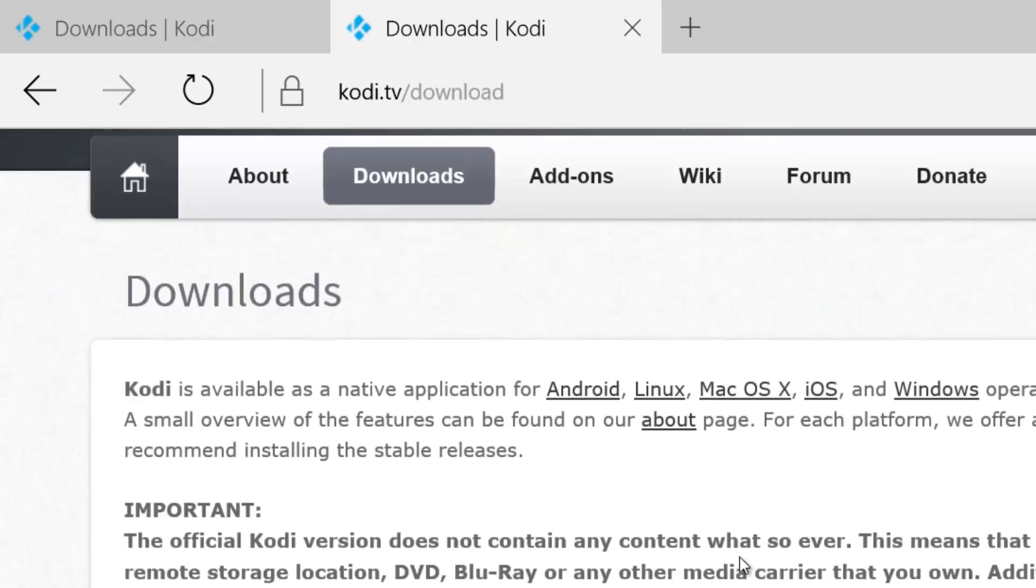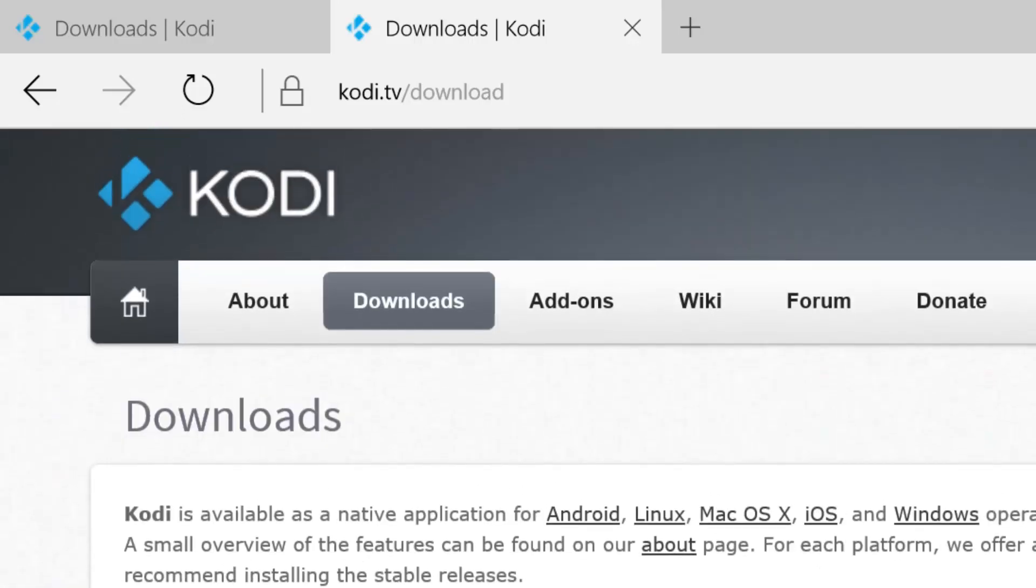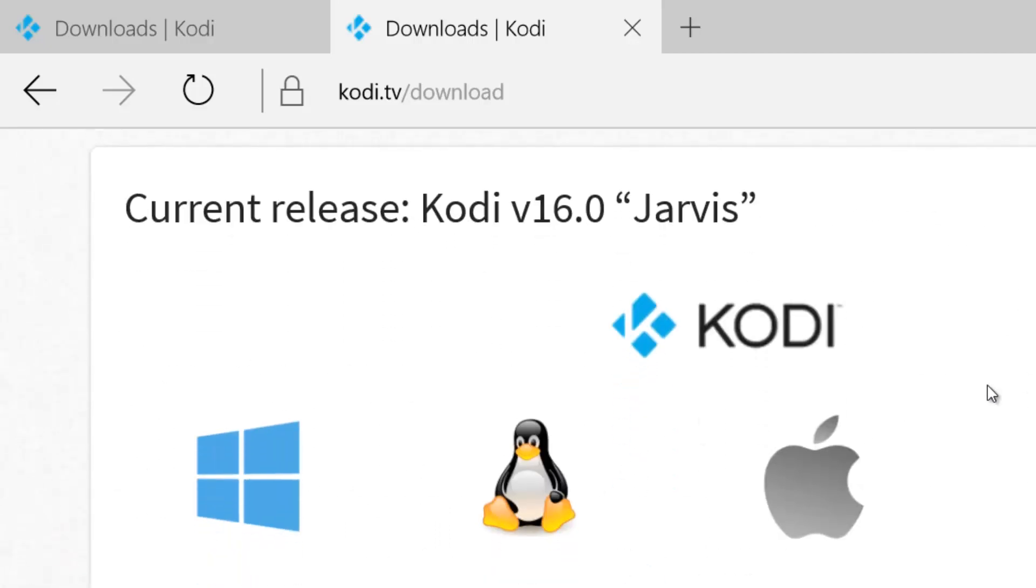Then go to the most stable version. Just click this one. There are other beta versions or release candidate versions. You have to install the stable version, which is 16.0.